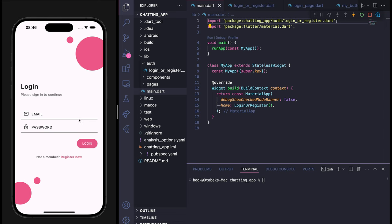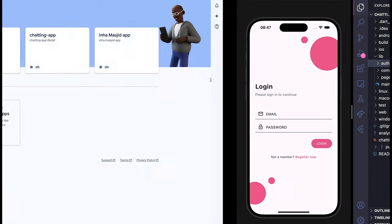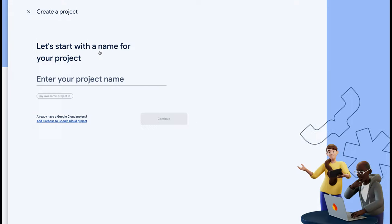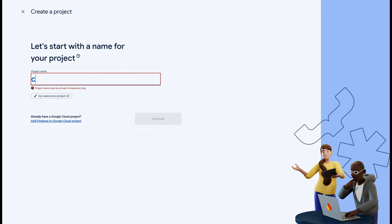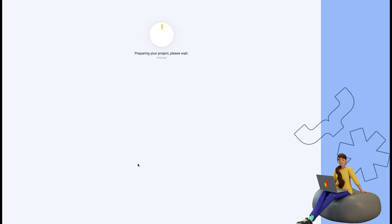Without wasting time let's get started. Here I am in my main.dart — I have the OWS folder, components folder, and pages folder. You can take a look at the previous video to understand more. The first thing we have to do is go to firebase.google.com/console and create a project. Let's name it 'chat app'.